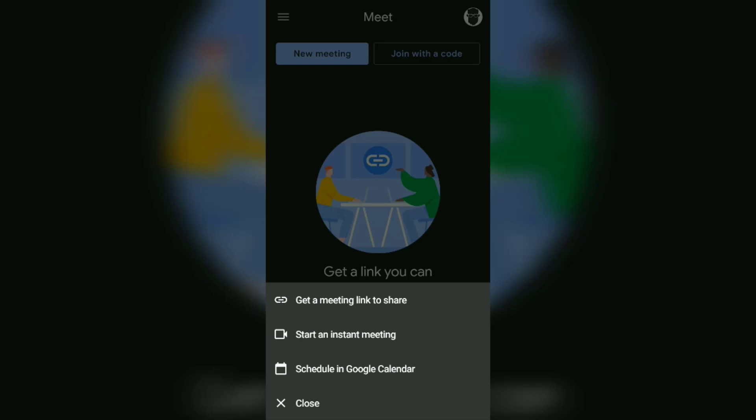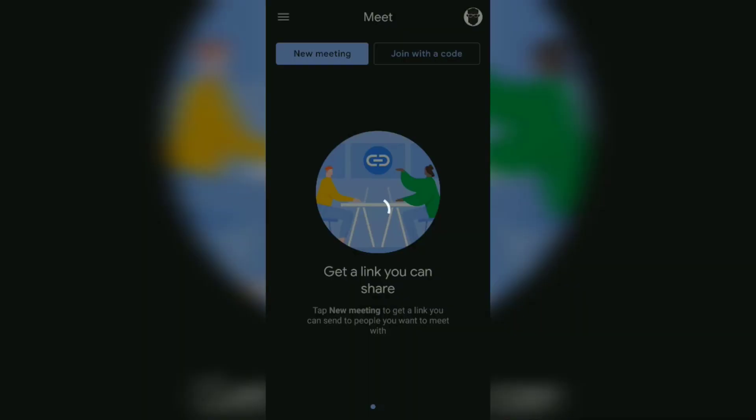However, you must have the Google Calendar application installed before you can use this last option. As my previous recommendation, select and tap start an instant meeting to create a Google Meet room.